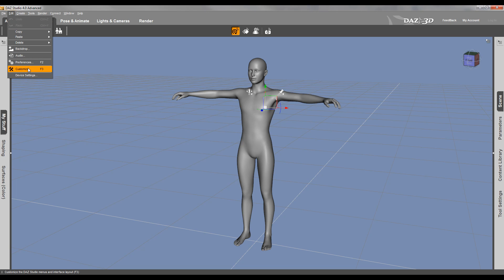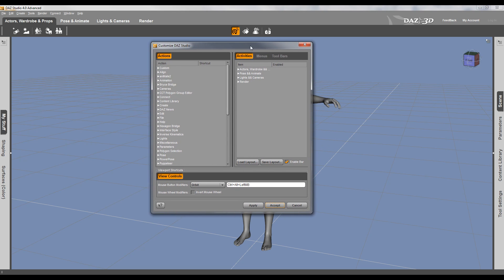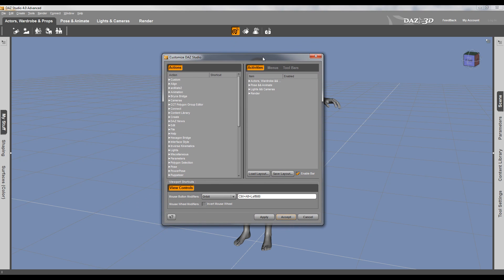It's under Edit button, Customize. You can also access by pressing F3. So right here you can see our menu of customizations. On your left side, you will have your shortcut keys.